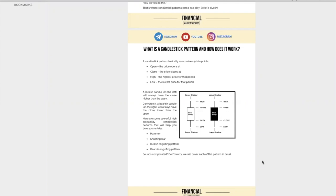You don't have to remember the thousand and one names they have, like doji, engulfing candles, gravestone. In fact, I myself don't even remember all of them, but I remember the essence of the candlestick pattern. And in this video, I'm going to share with you the essence of it and essentially give you a cheat sheet.